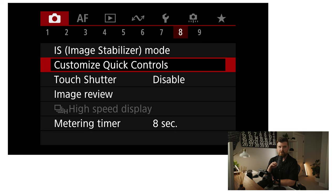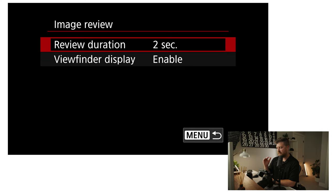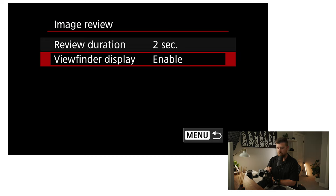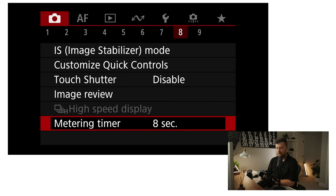If you like to customize all the quick controls on the back of the camera, the customized quick controls menu is where you do that — I haven't really done that. The touch shutter I have disabled. Basically that means when you touch the back of the screen it takes a picture, and I don't like that because sometimes my finger bumps the screen and I don't want a photo taken. If you have the camera on a tripod and you're specifically tapping to focus and take a picture, that's where you'd turn that on. My image review I have set to two seconds with viewfinder display enabled, which means the picture shows up in the viewfinder as well. High speed display is turned off. Metering timer is set to eight seconds — that's the default.